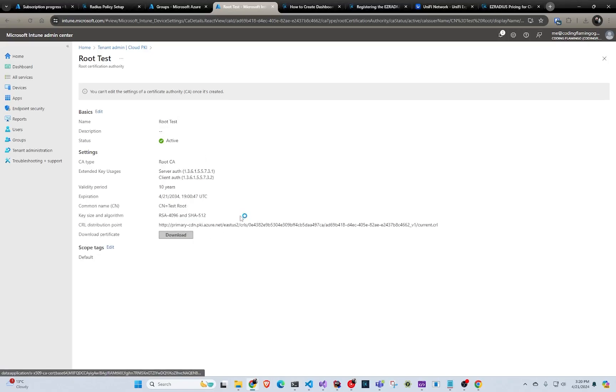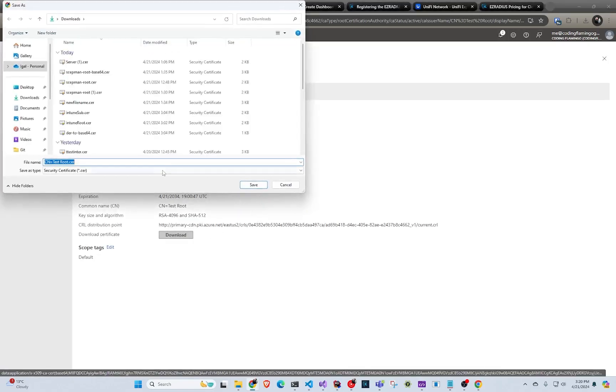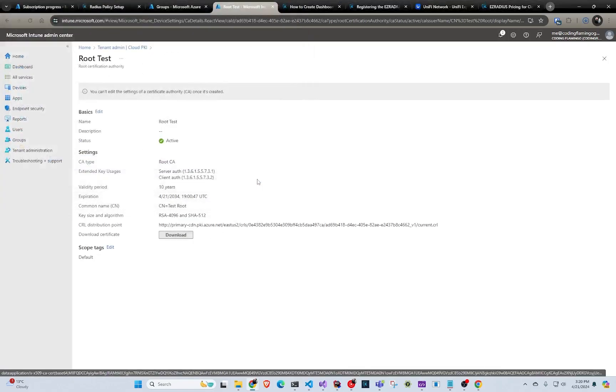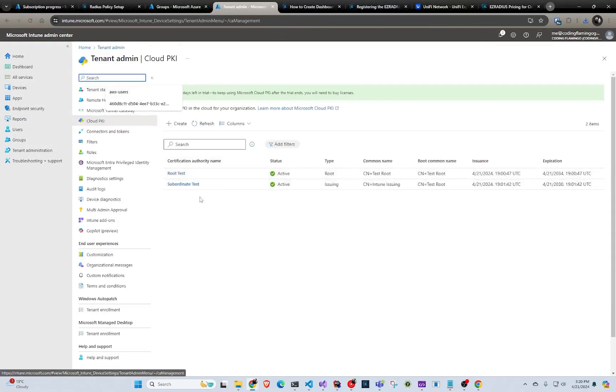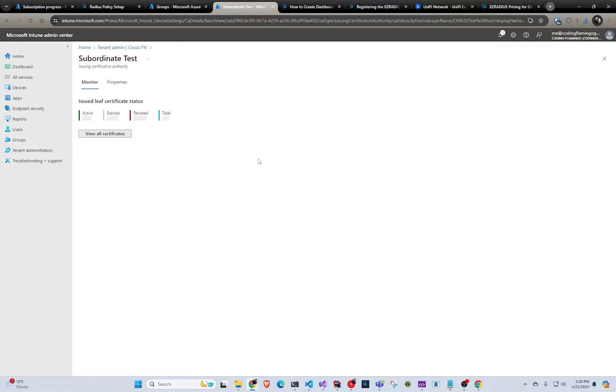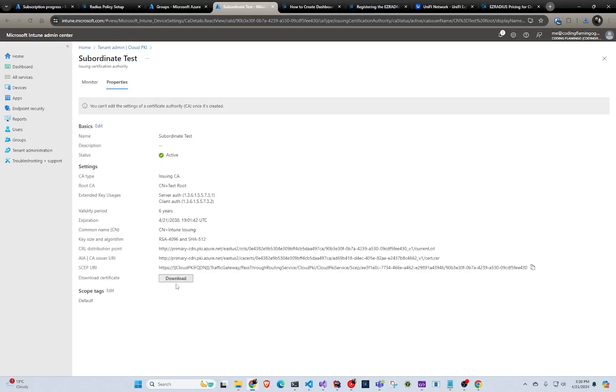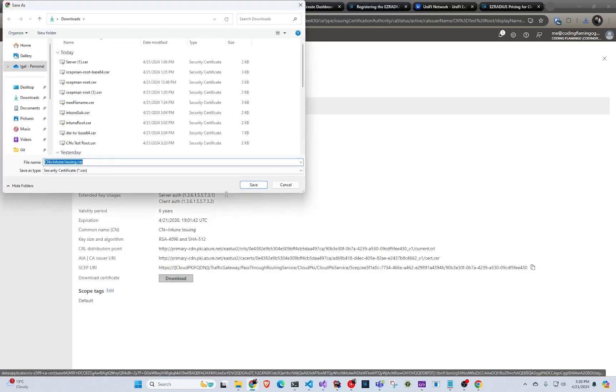And we're going to click download. We're going to save. And then we're going to also download the subordinates CA. And here in subordinates, it kind of shows you this. So make sure you click properties and then download. And save.